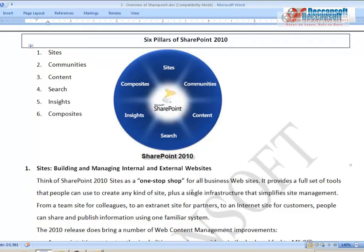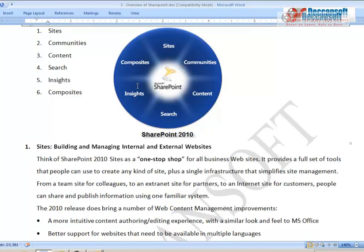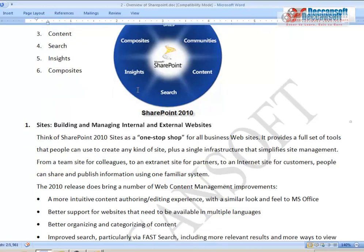The six pillars of SharePoint 2010 are: Sites, Communities, Content, Search, Insights, and Composites. These cover the main features of SharePoint in more detail. Many of the terms may not make complete sense right now as they are topics to be covered as the course progresses, but this provides the overall boundary of what SharePoint can do.